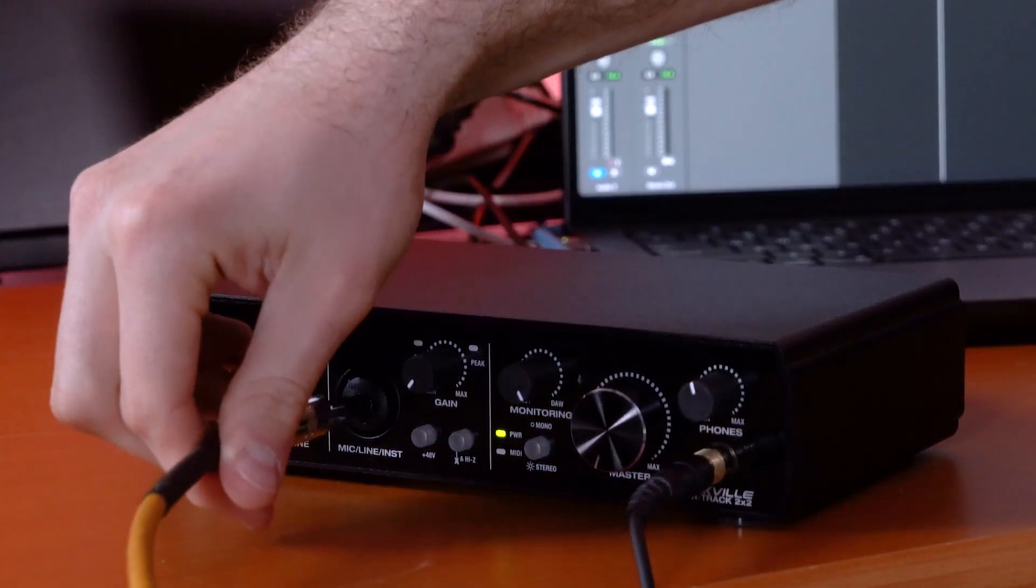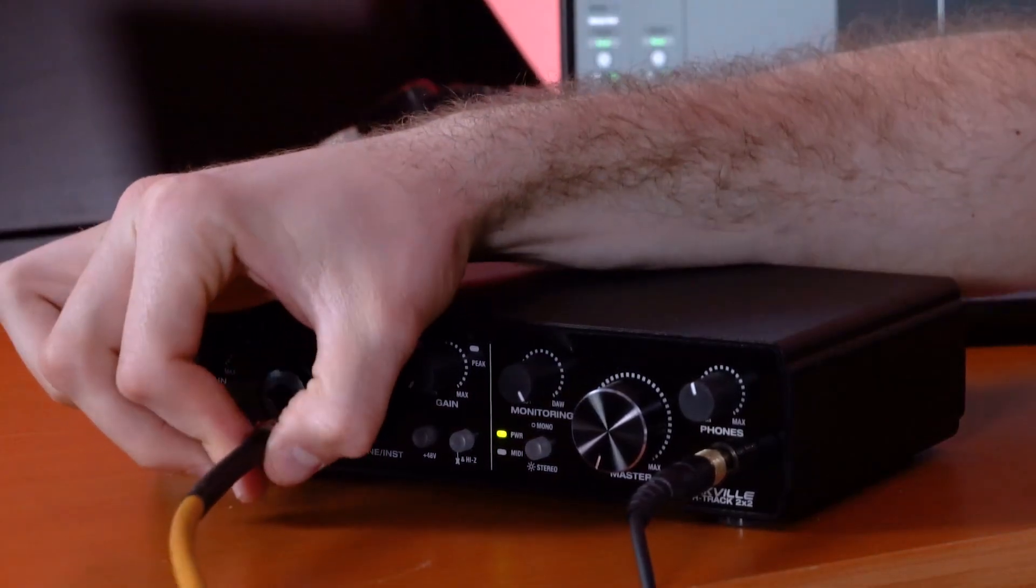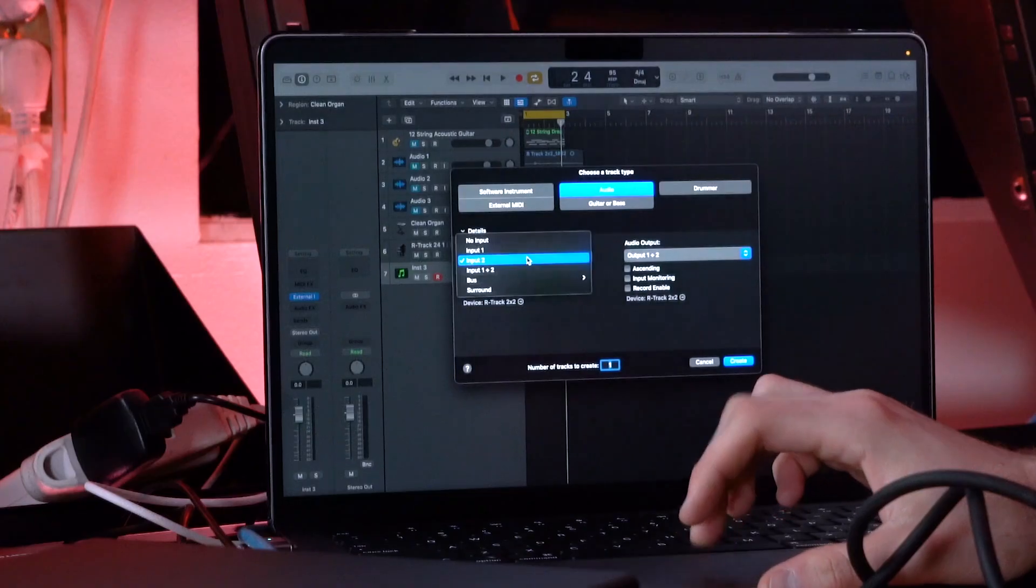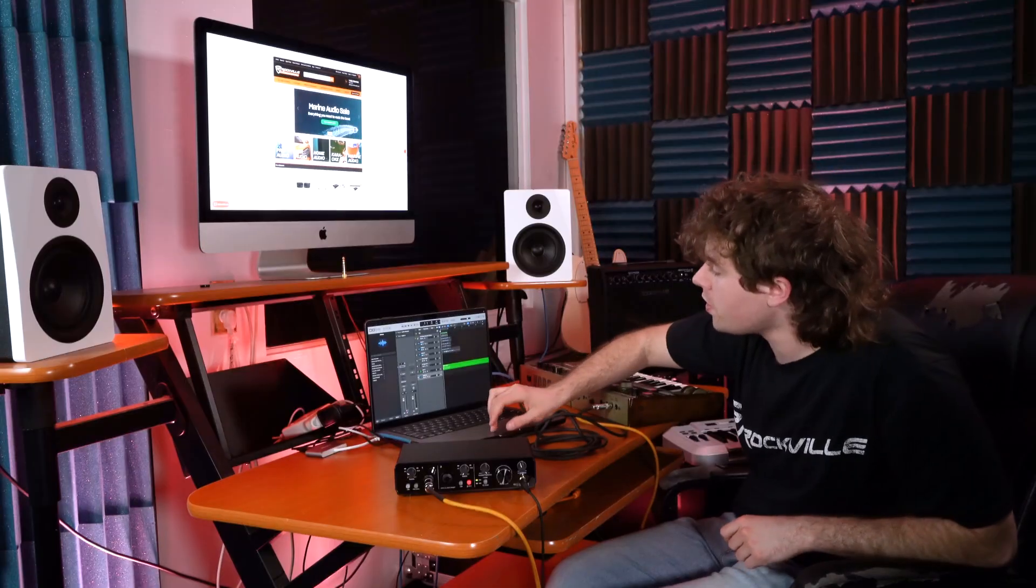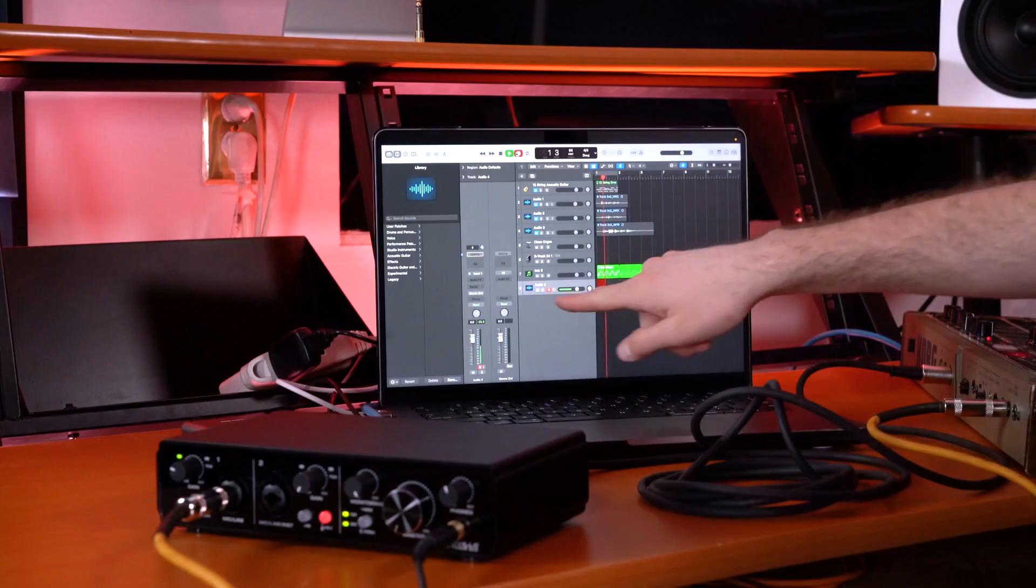Next I'm gonna set up an audio track on my DAW, set it up to input one since we plugged the synth into input one. Now if I hit record, you'll see the signal coming through our track and hitting the DAW.